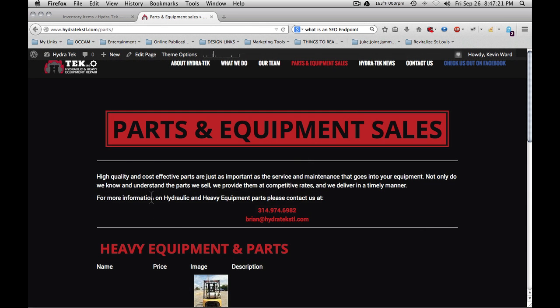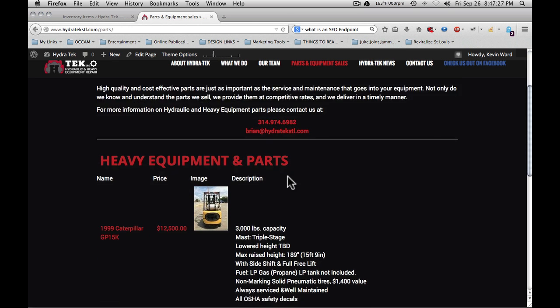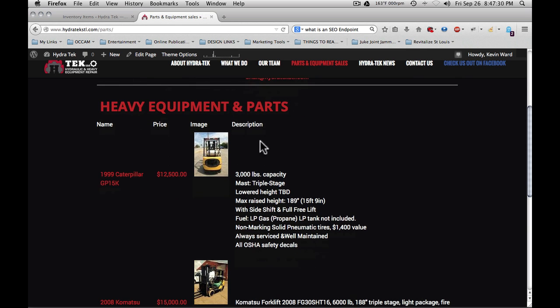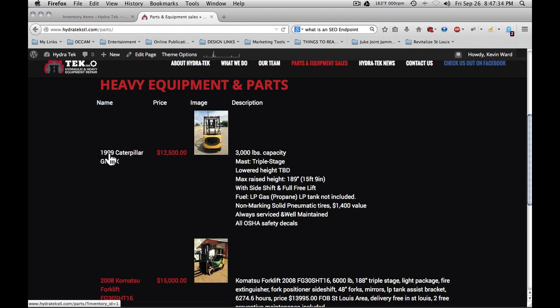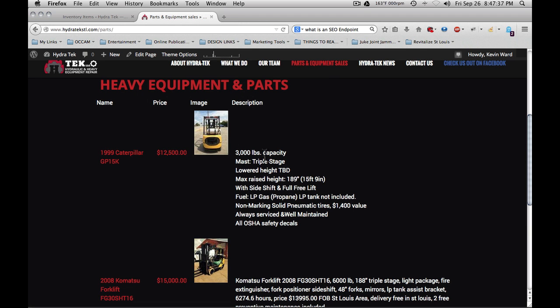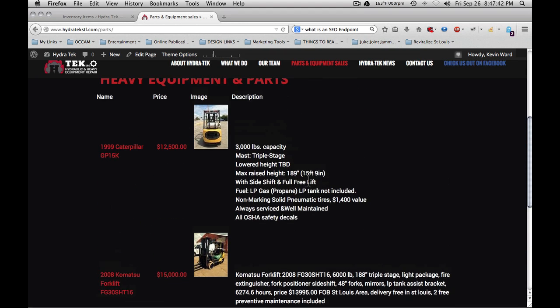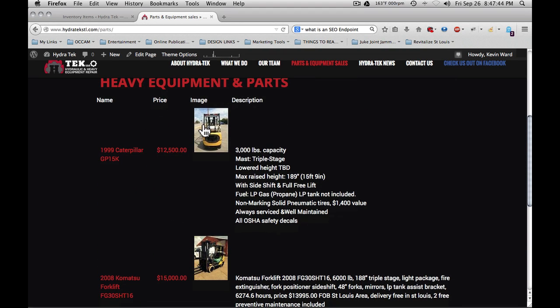I've already put the short code on the page for the inventory manager. You see here, it shows heavy equipment and parts. Here's where the short code was placed in and it creates this table showing the name of the item, price, the image, and the description. This is a raw display. None of this has been modified with CSS or customized in any way.